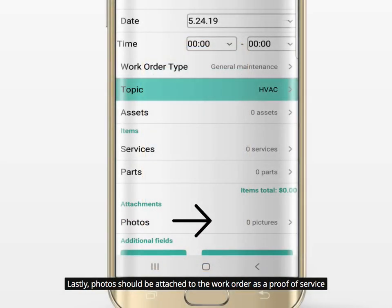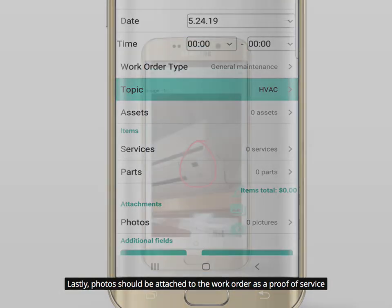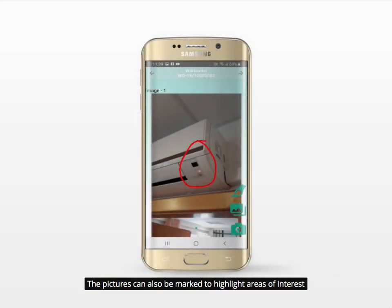Lastly, photos should be attached to the work order as a proof of service. The pictures can also be marked to highlight areas of interest.